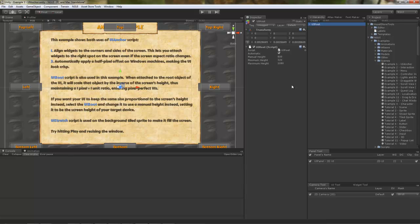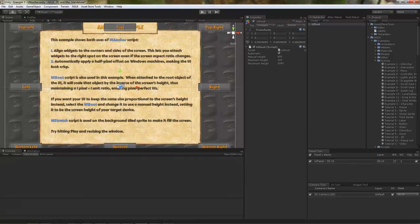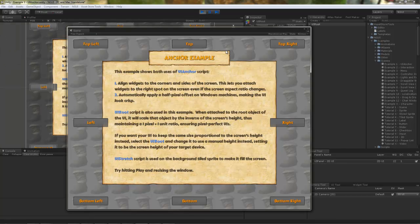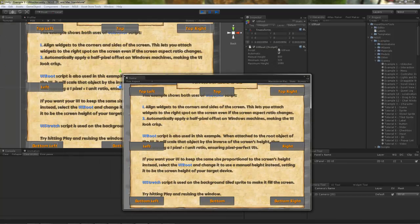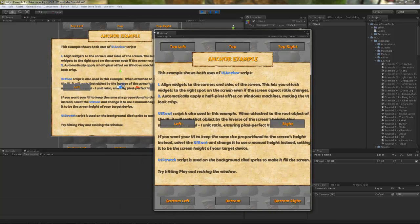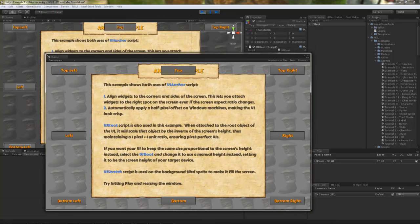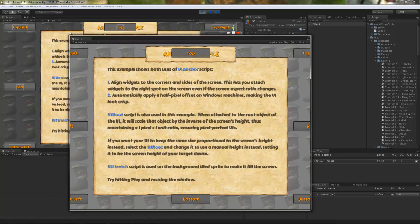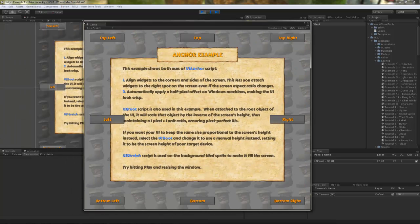By default, if you leave it as it is and then you happen to hit a play button and resize the game window, you'll notice that the content on the screen will stay about the same size in pixels, regardless of the actual window size.